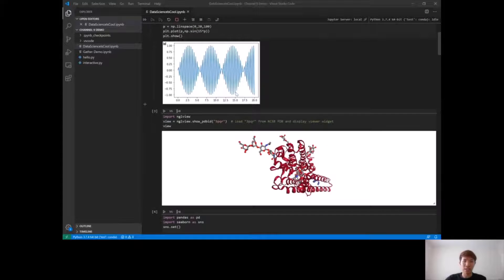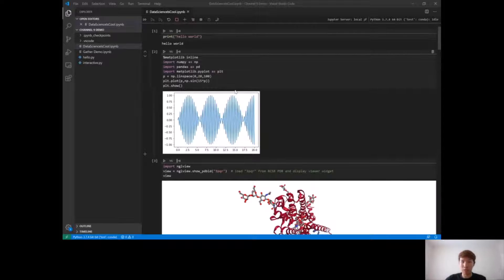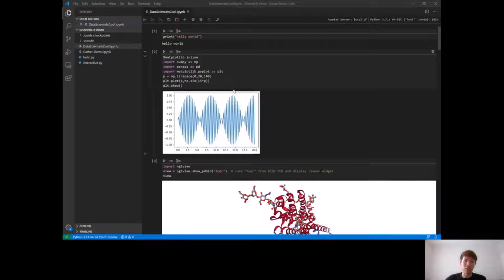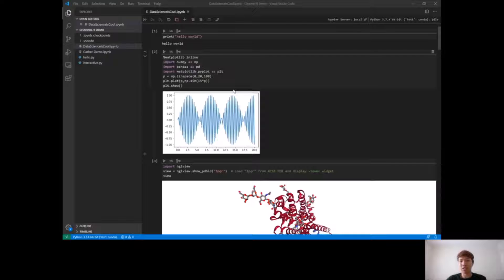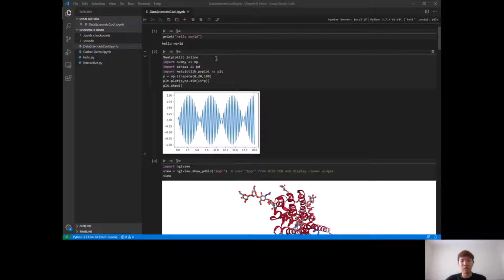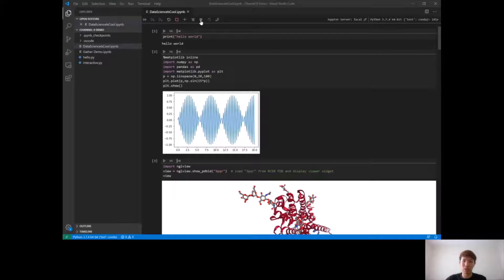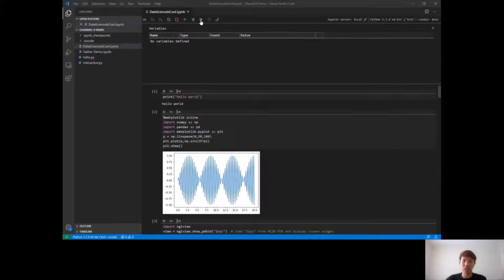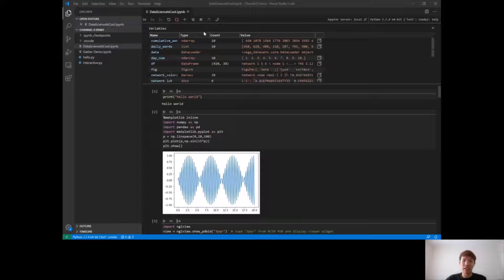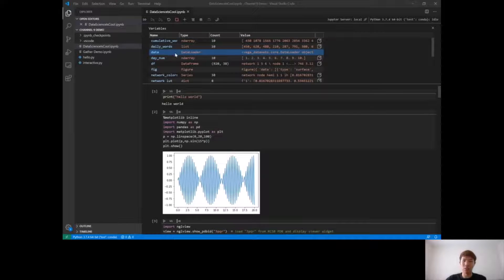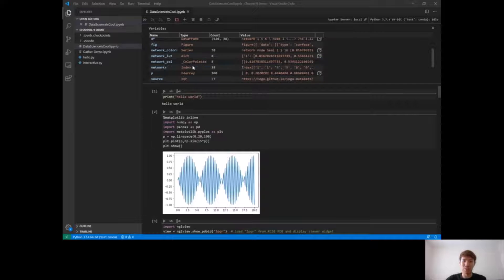Another really cool feature we have is called the Variable Explorer. Often with notebooks, although they're really flexible where you can run cells out of order and multiple times, one of the biggest annoyances is that you have to keep track of the state of all your variables. So we made that really easy with the Variable Explorer, which you can access at the top. If you click on the Variable Explorer icon, it will show you all the current active variables in your notebook.